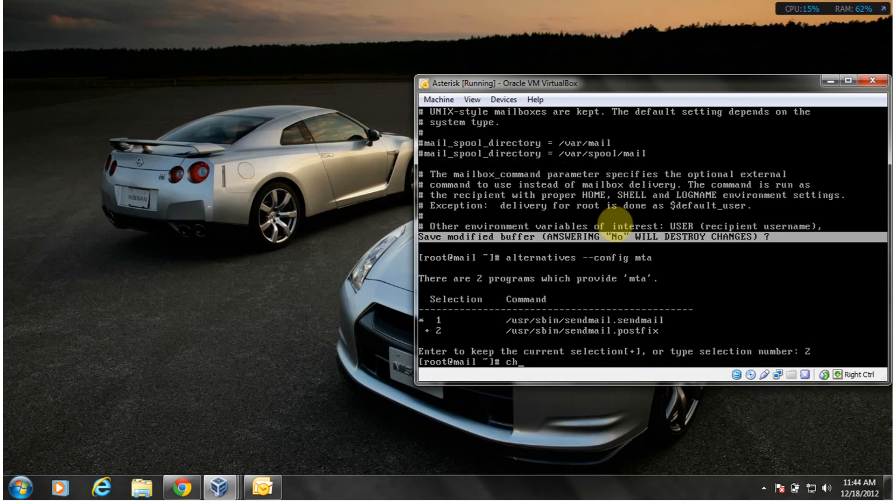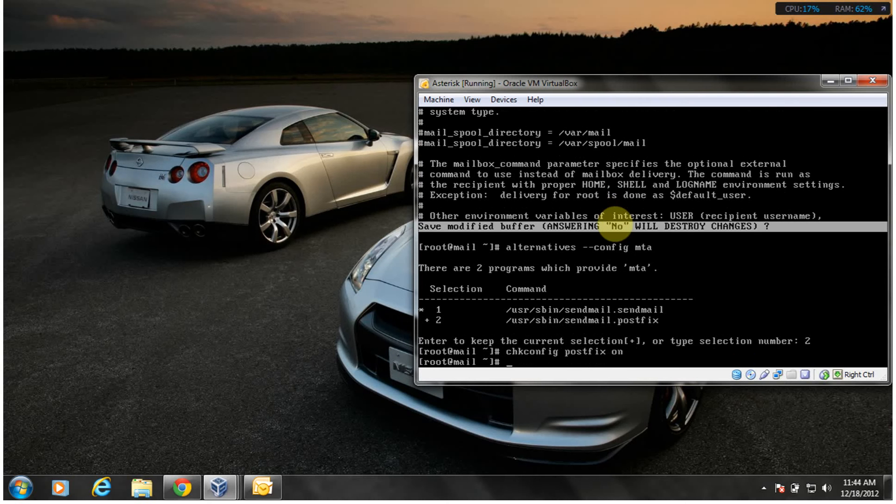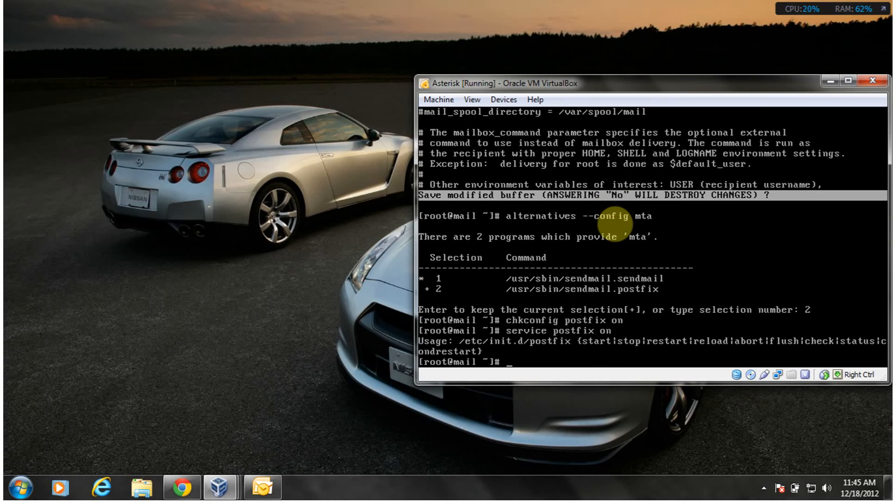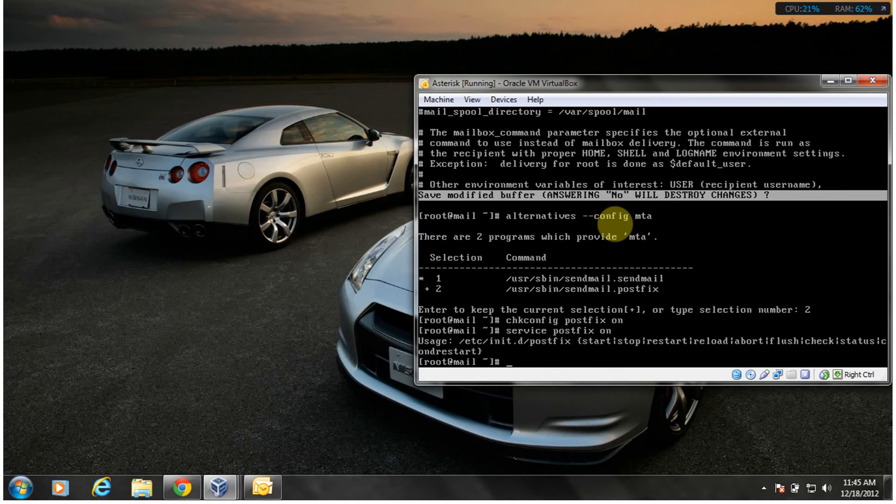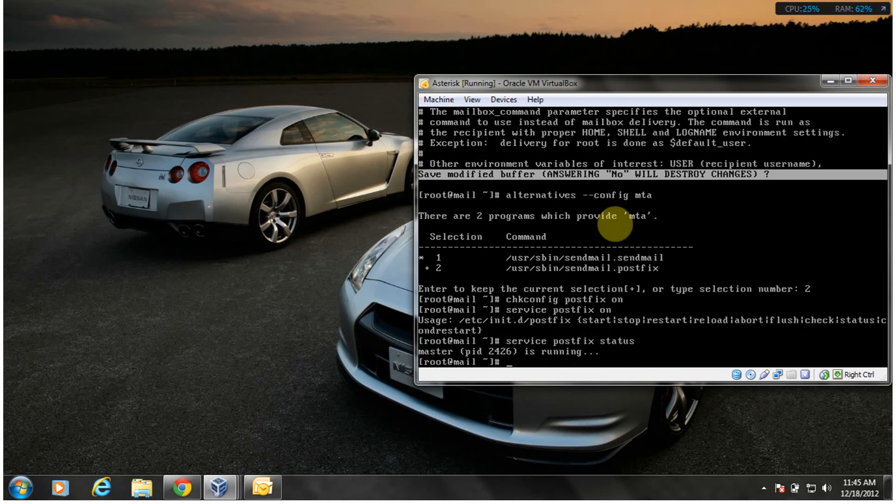I also ran the chkconfig postfix on command so as to make sure PostFix starts when the machine boots. What else did I do for PostFix? I think that was it, I'll just put the service on. Service postfix start. That was it. I didn't screw up anything, there was that.